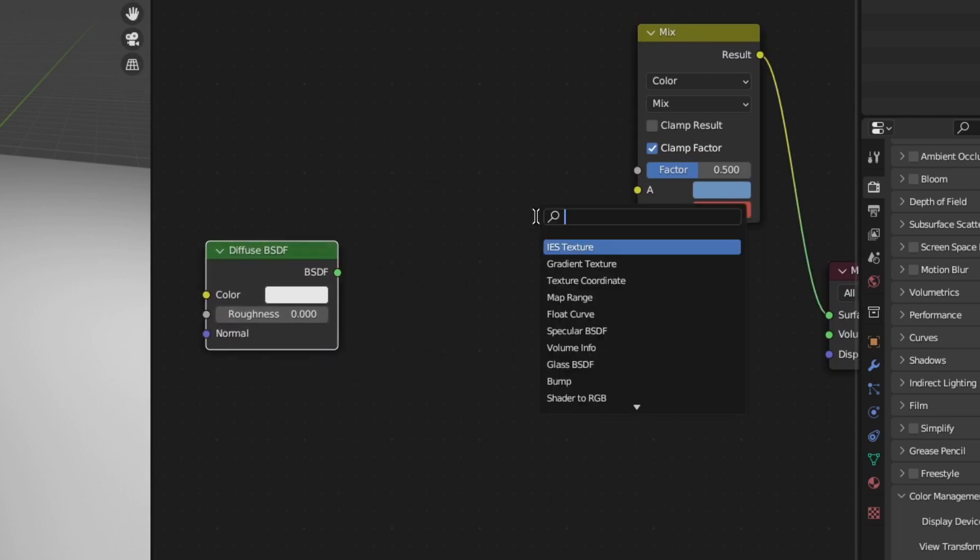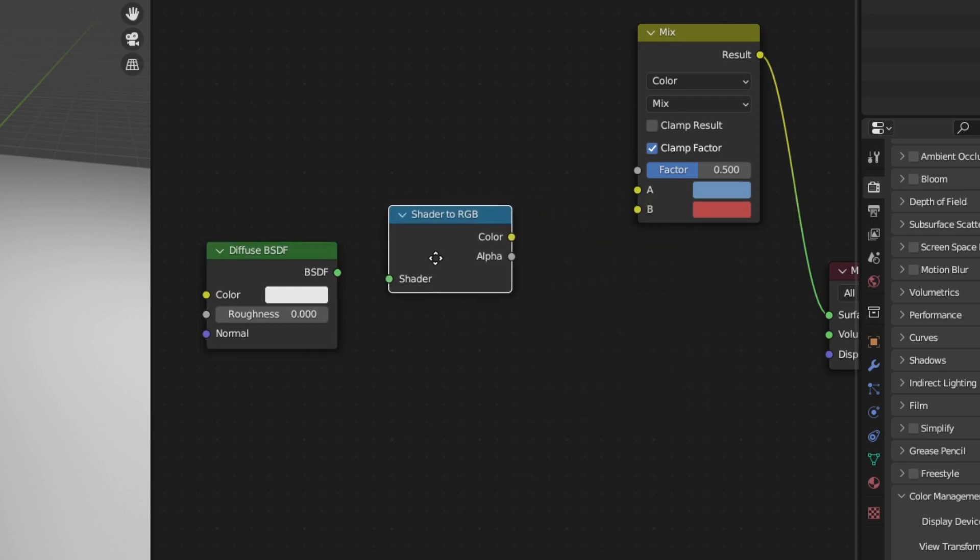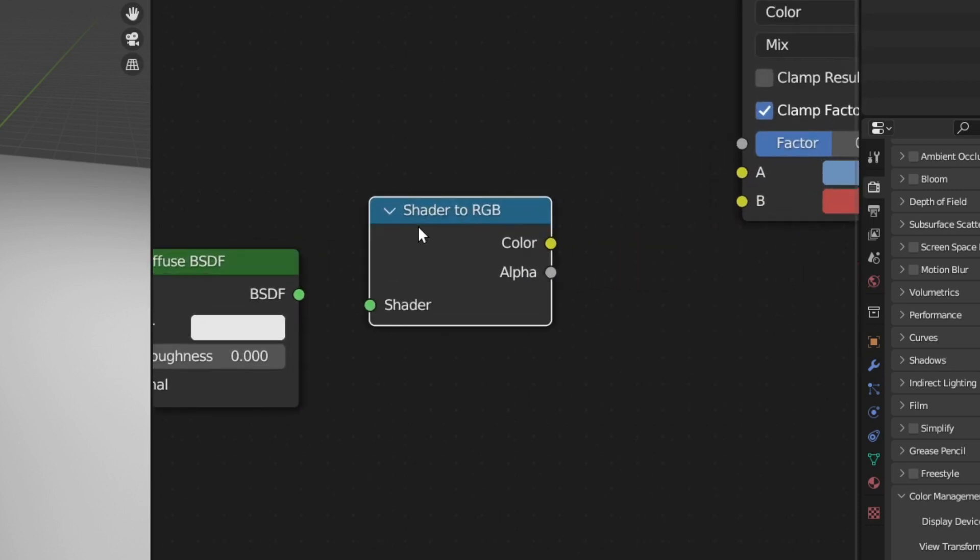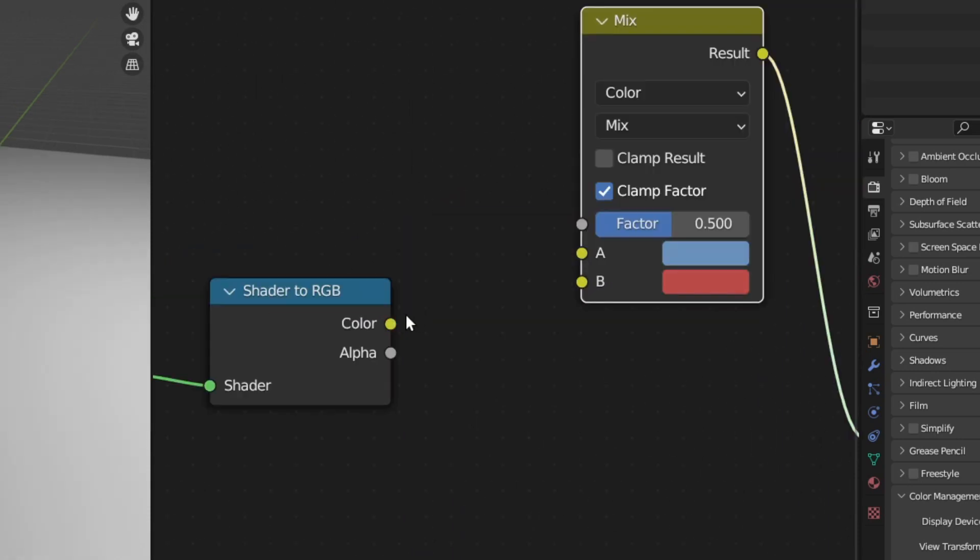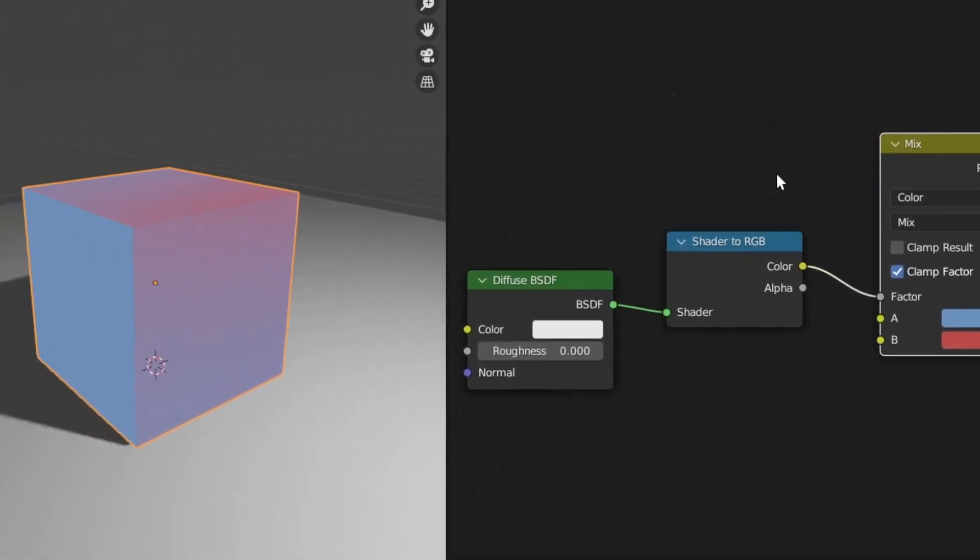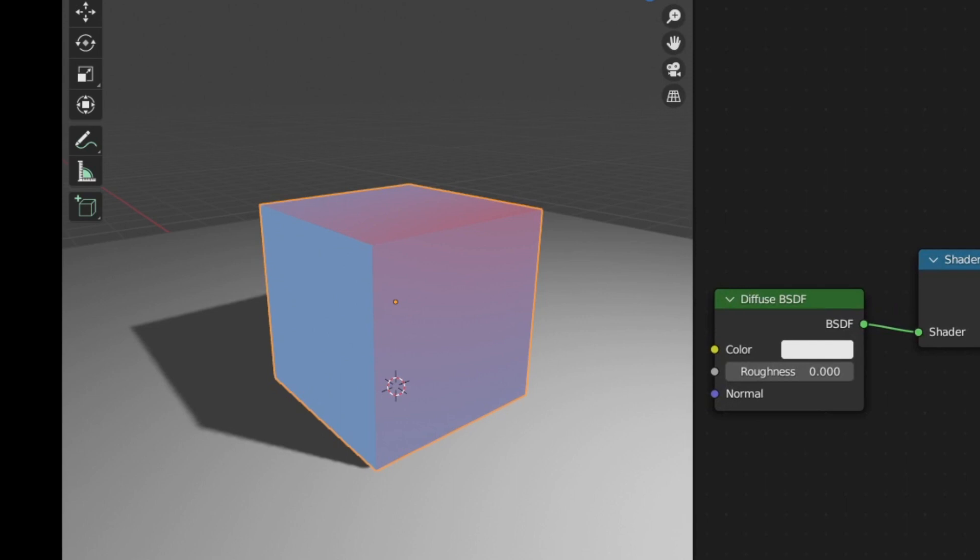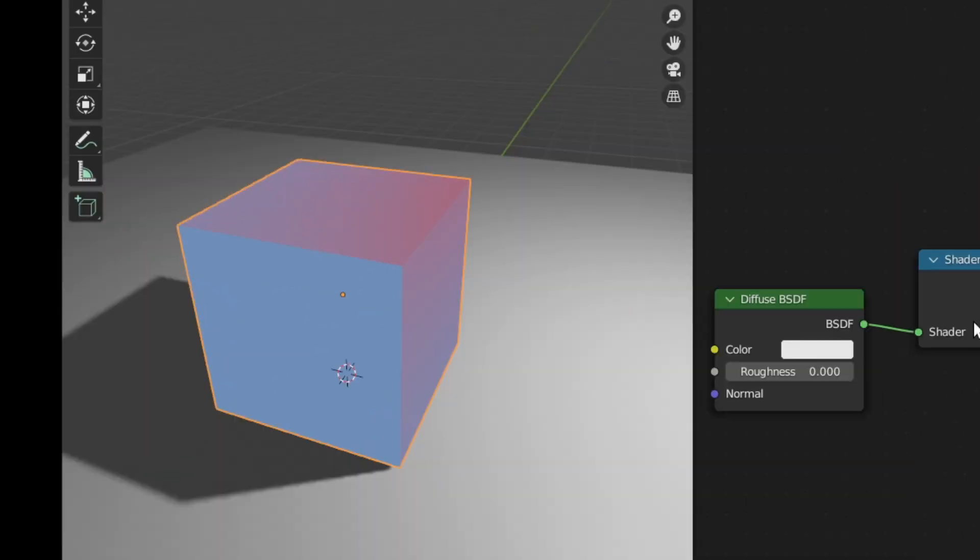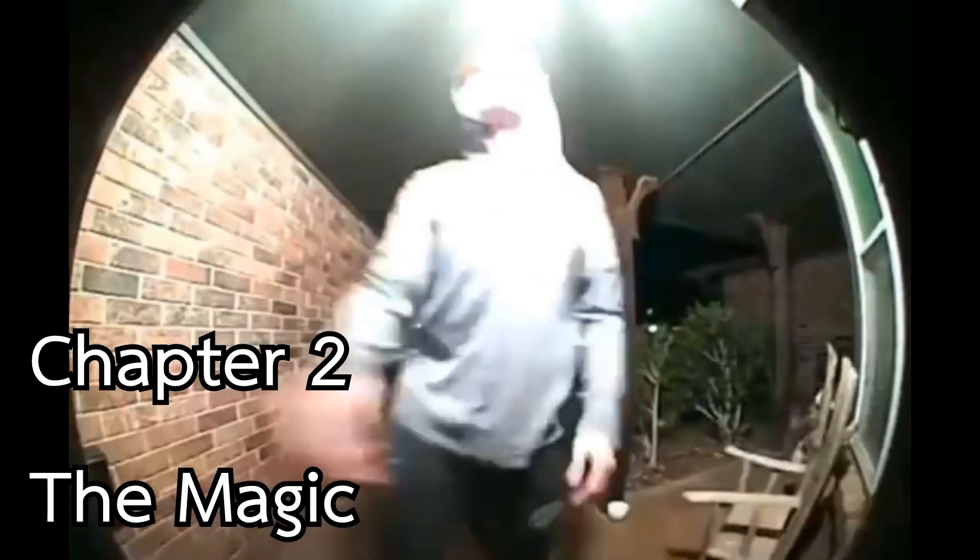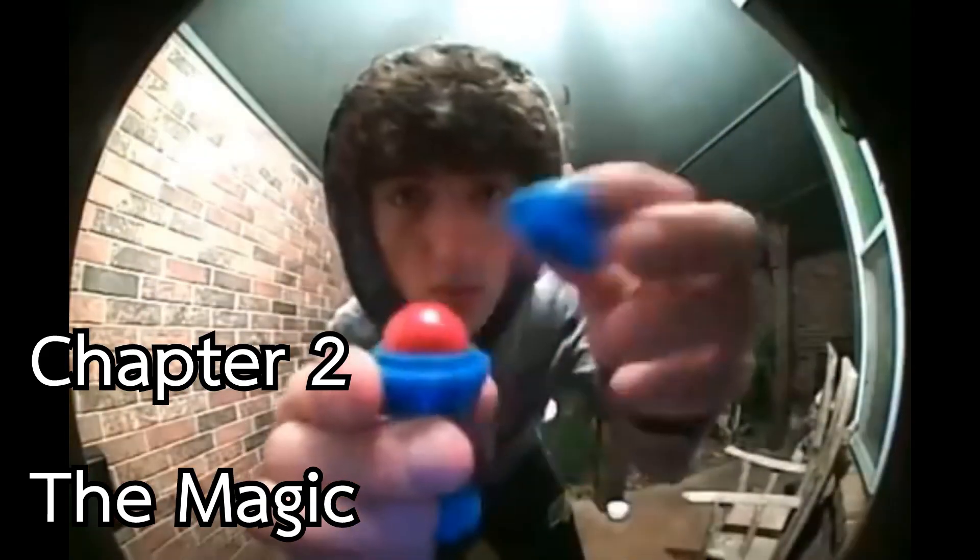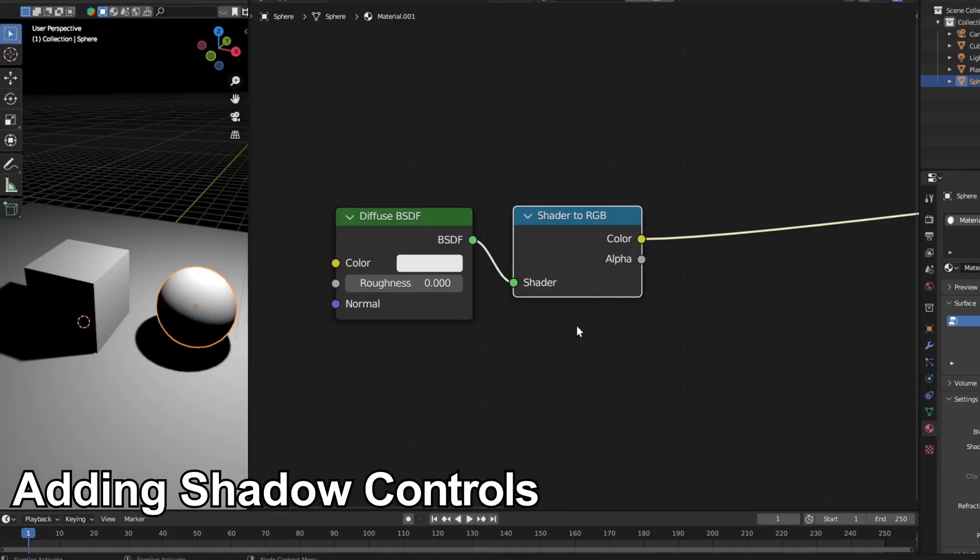So come back to our diffuse BSDF. We need to convert the shader data to RGB. So I'm going to add a shader to RGB node, plug the green to the green, and plug the yellow into the factor. And congratulations! You have created a toon shader. But this doesn't look great, does it? So we need to improve this more by doing some magic stuff.